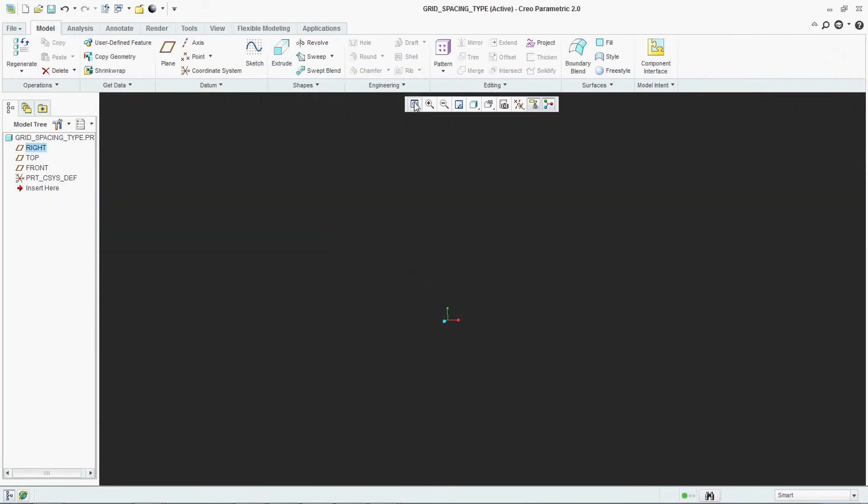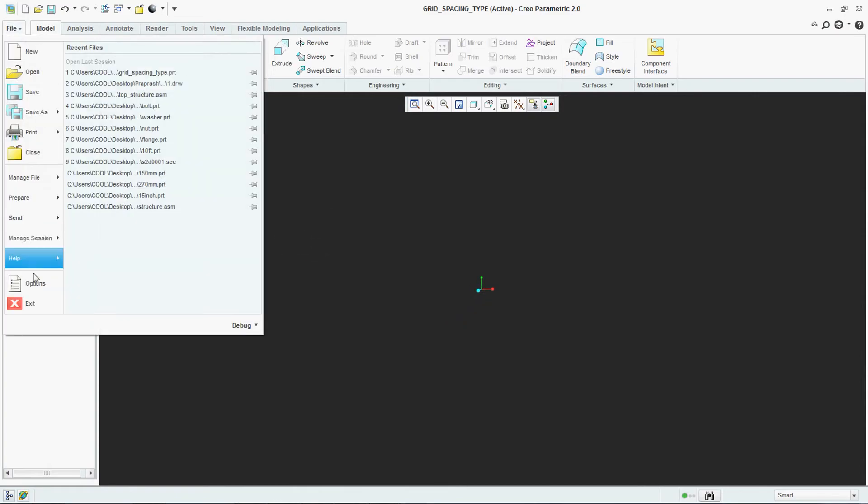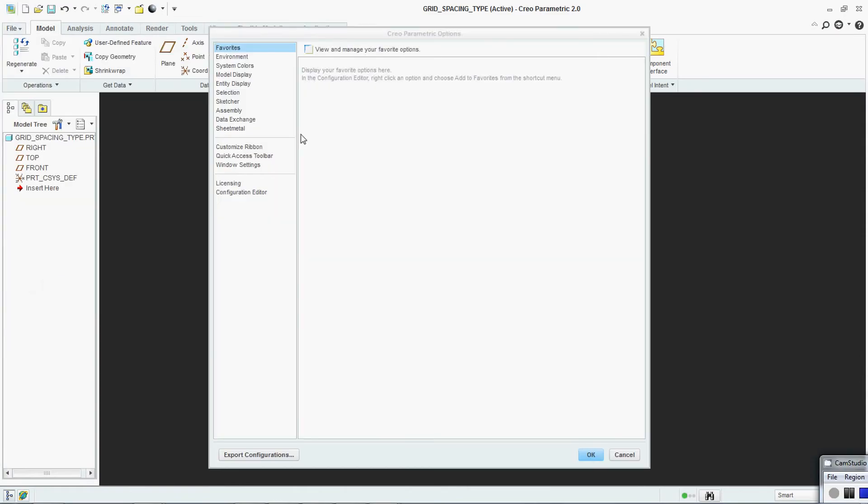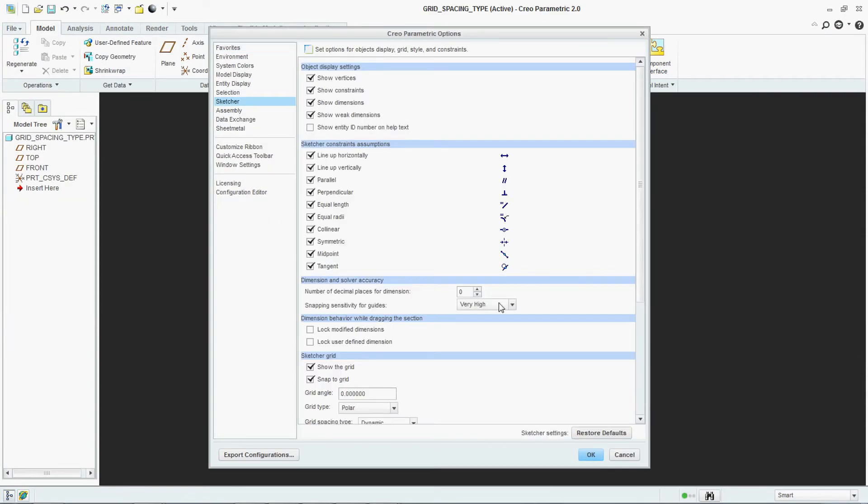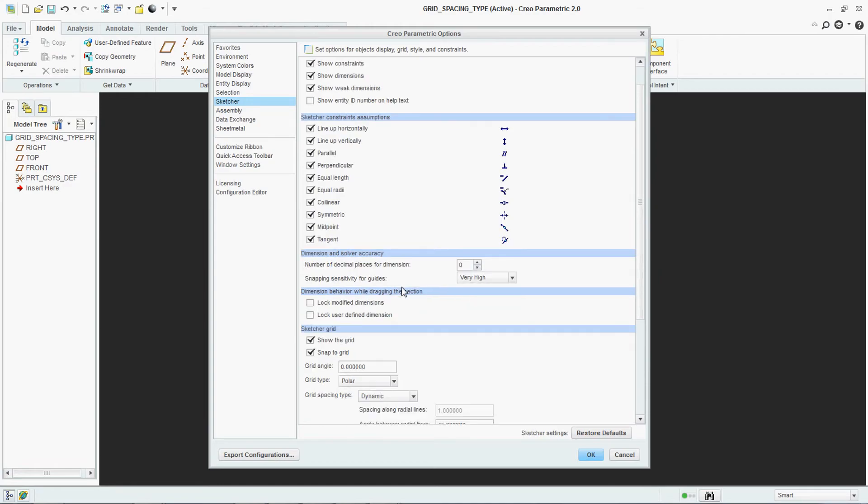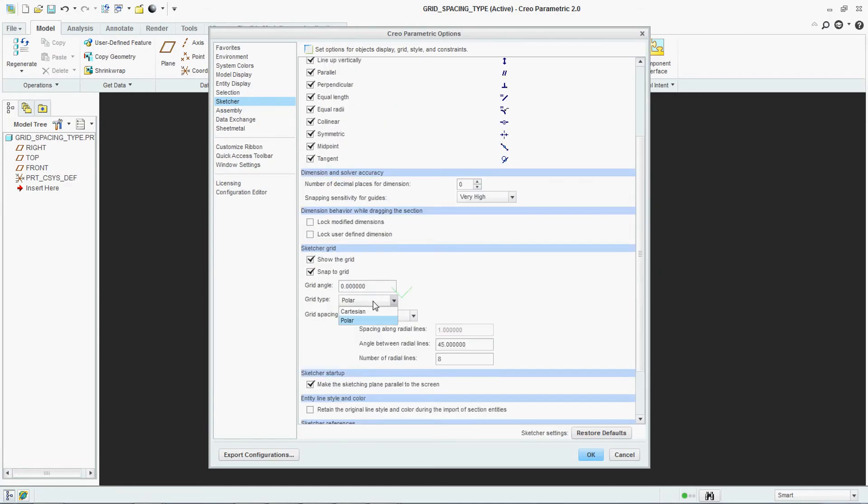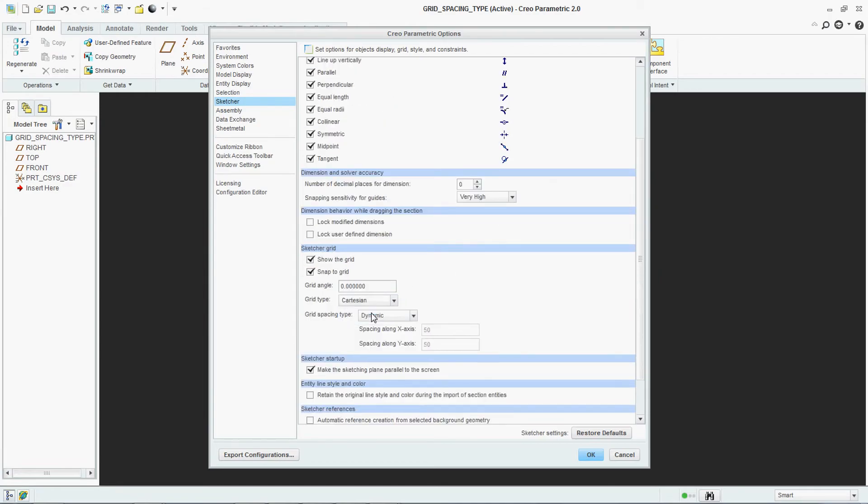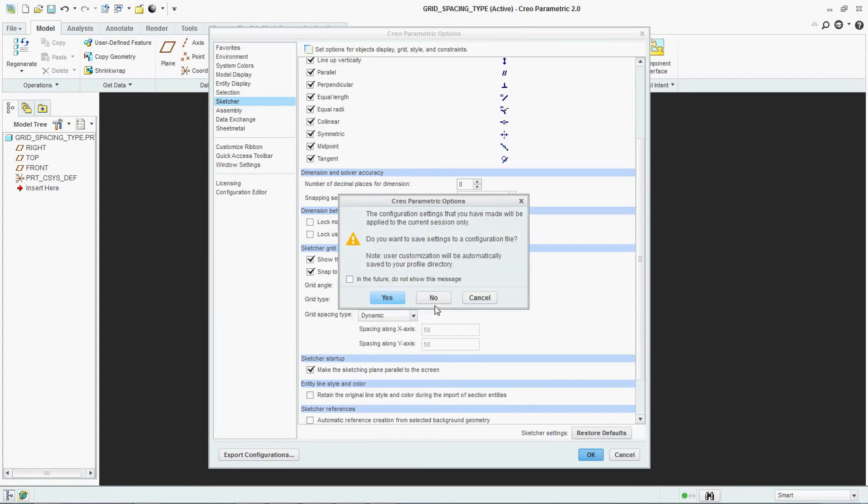This is your polar. You can set. Now you can set it back to your Cartesian. Say OK.